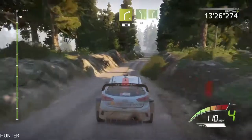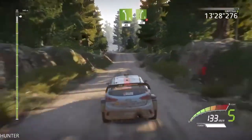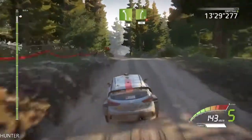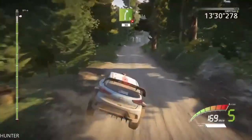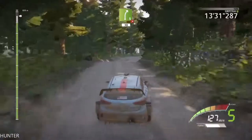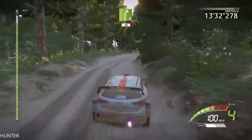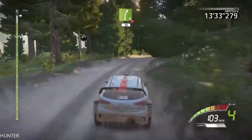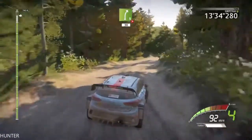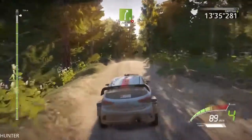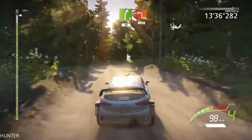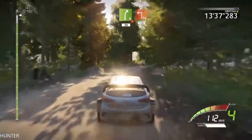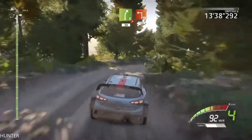Left 5, 40. Right 5, tightens, 3, very long, 13. Square left, tarmac, 150.